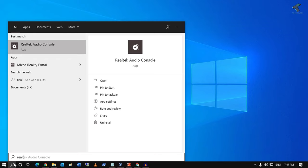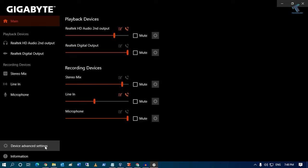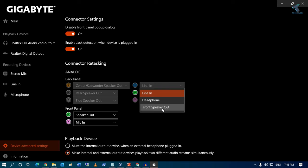First of all, you need to go to your search menu and type Realtek audio driver or console. Click on this app, and after you open it, click on device advanced settings.